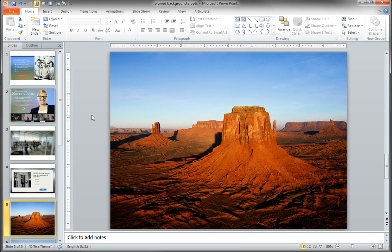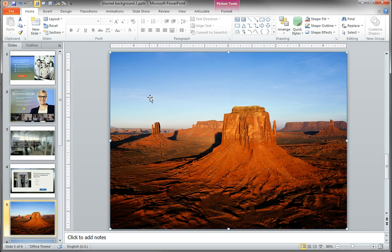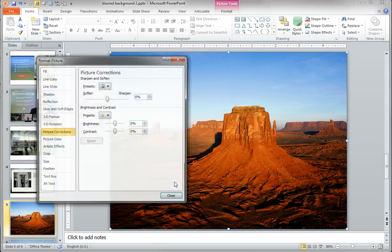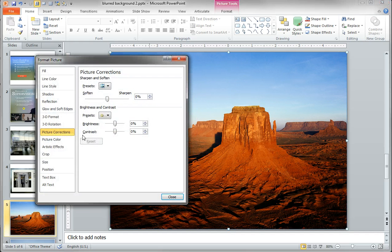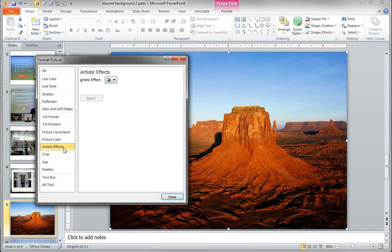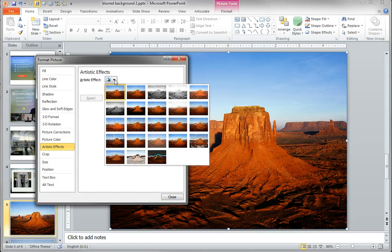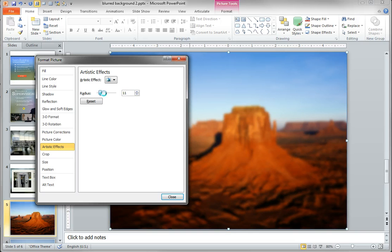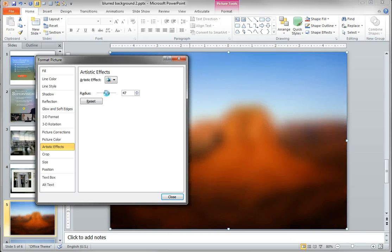And all you do once you find a pic is just right click on it, choose format picture, choose artistic effects, and from the pull down select the blur option. And then just dial up the amount of blur that you want to use.